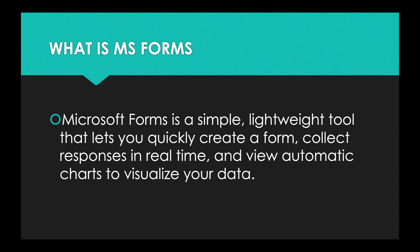Microsoft Forms is a simple, lightweight tool that lets you quickly create a form, collect responses in real time, and view automatic charts to visualize your data.